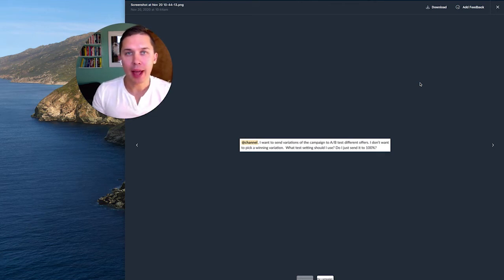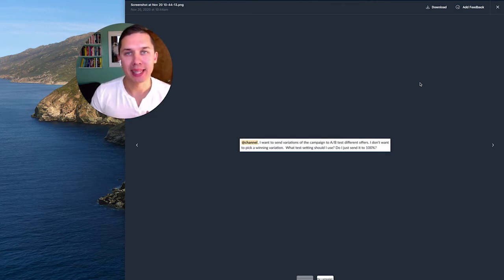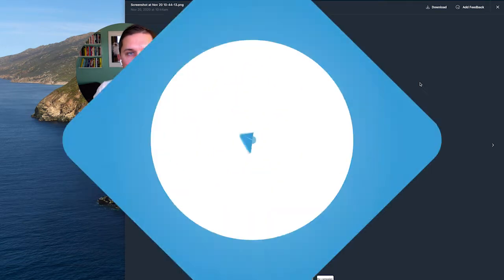Hi, this is Andrey, and today I would like to show you how to split test campaigns in Klaviyo.